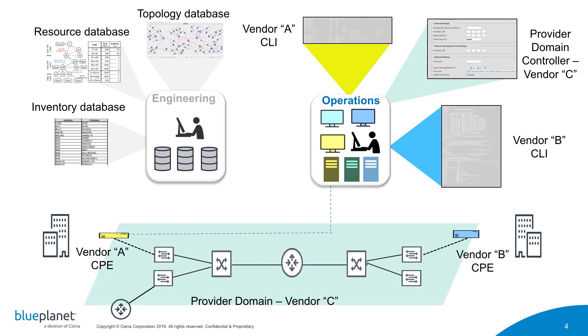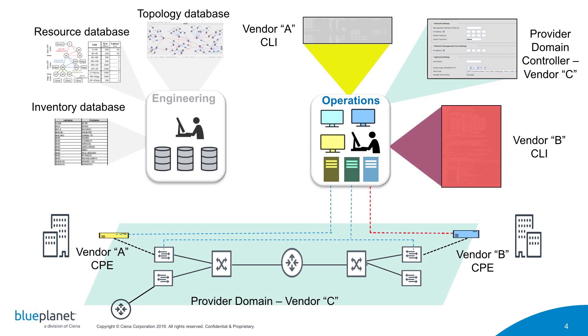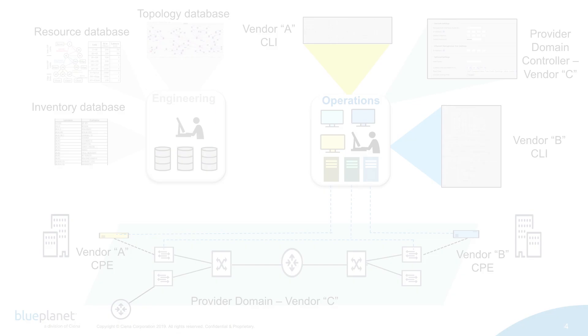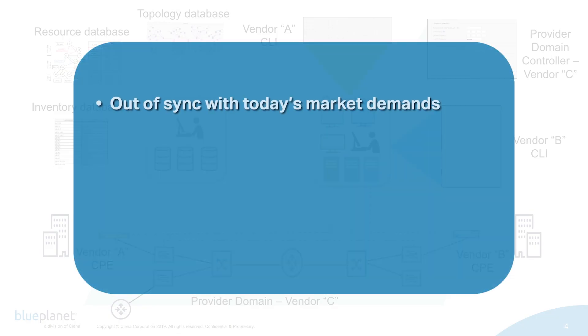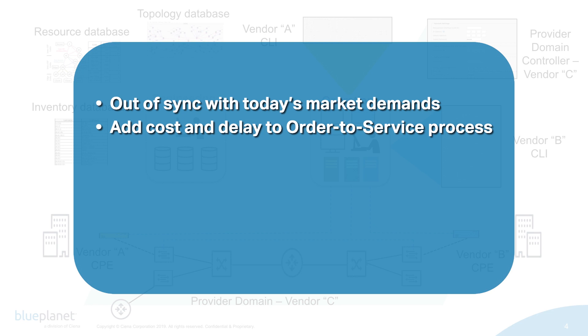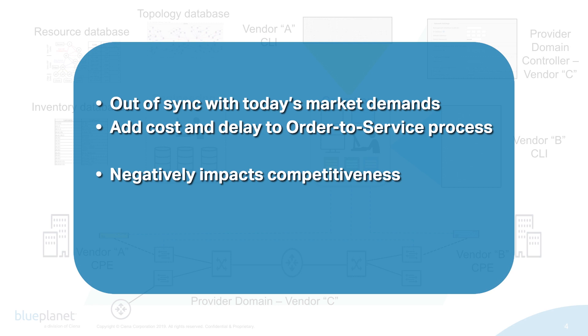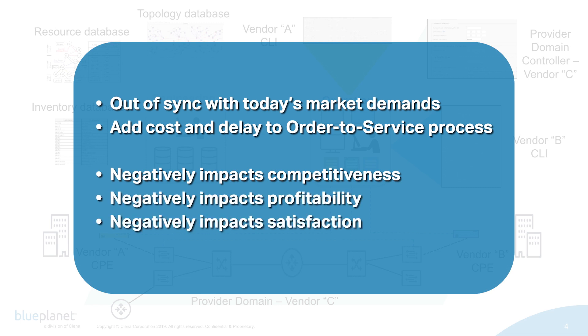Complex swivel chair management and manual activities inefficiently consume valuable resources and often result in configuration errors. These legacy service activation methods are out of sync with today's market demands. They add costs and weeks of delay to the order-to-service process, negatively impacting a network operator's competitiveness and profitability, as well as customer satisfaction.